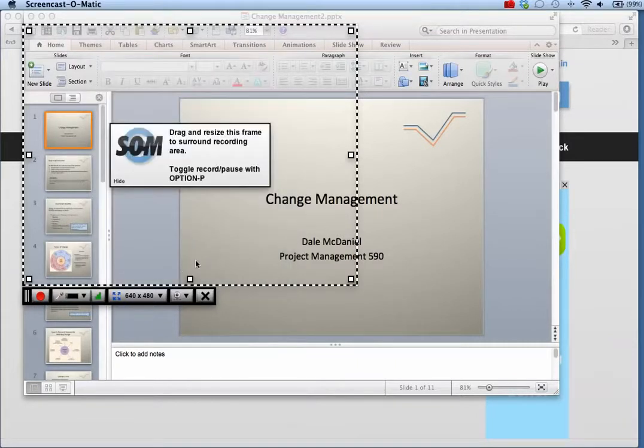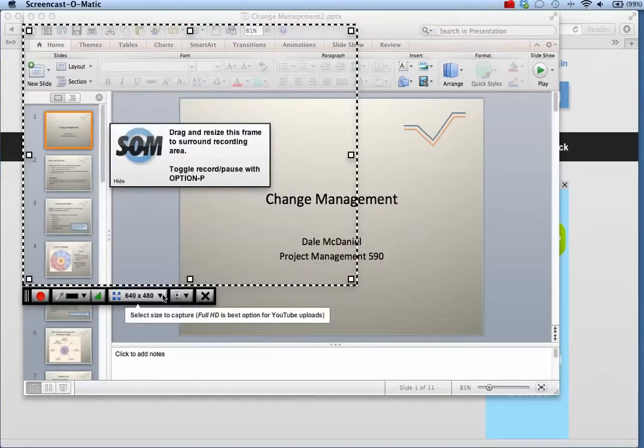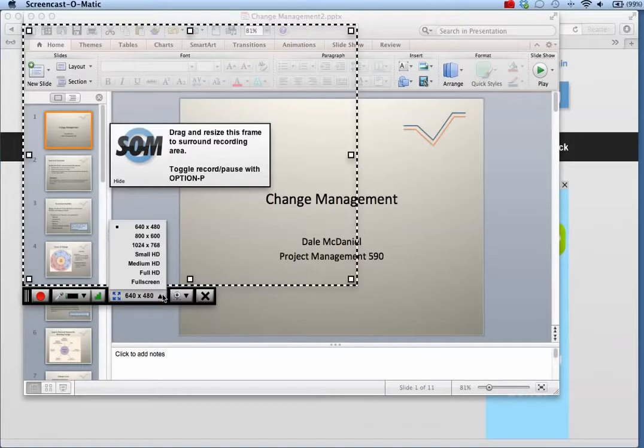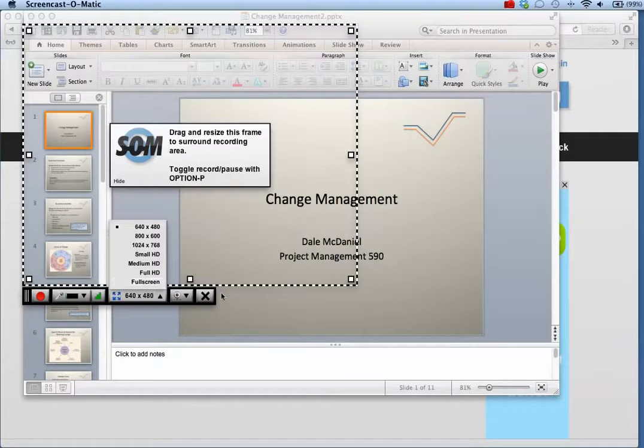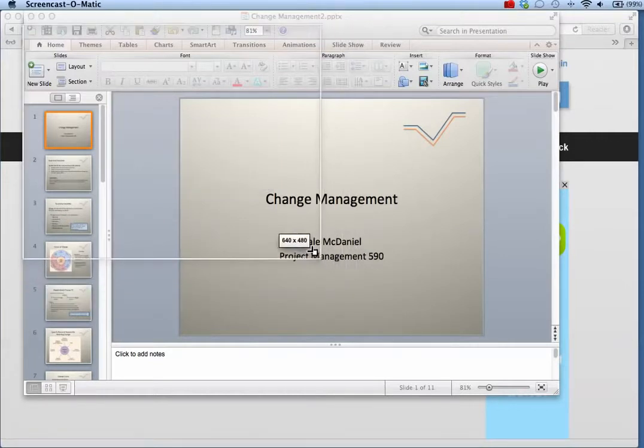You can choose from some standard screen recording sizes, including HD sizes or full screen, or you can define the recording frame by clicking and dragging the white boxes of the recording frame.